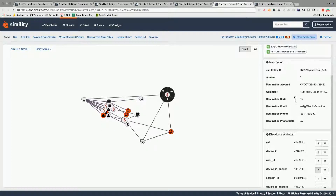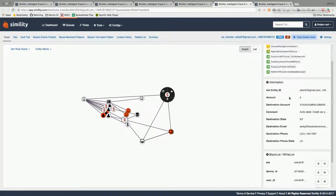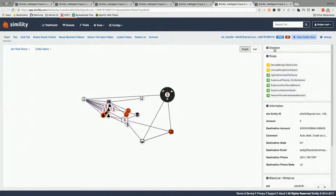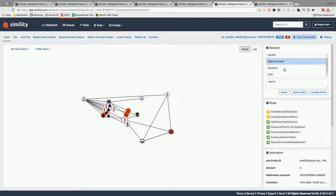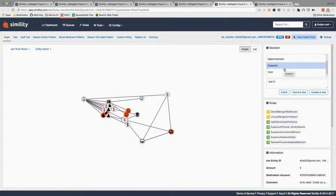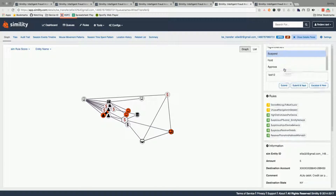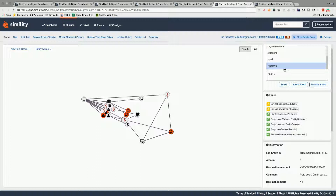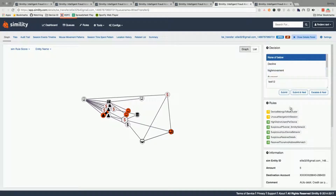On top of that, you have this workbench where you can take decisions, label things, and escalate things. All of that gets fed into the system, and the ML models we are running utilize this information to fine-tune respective micro-models.